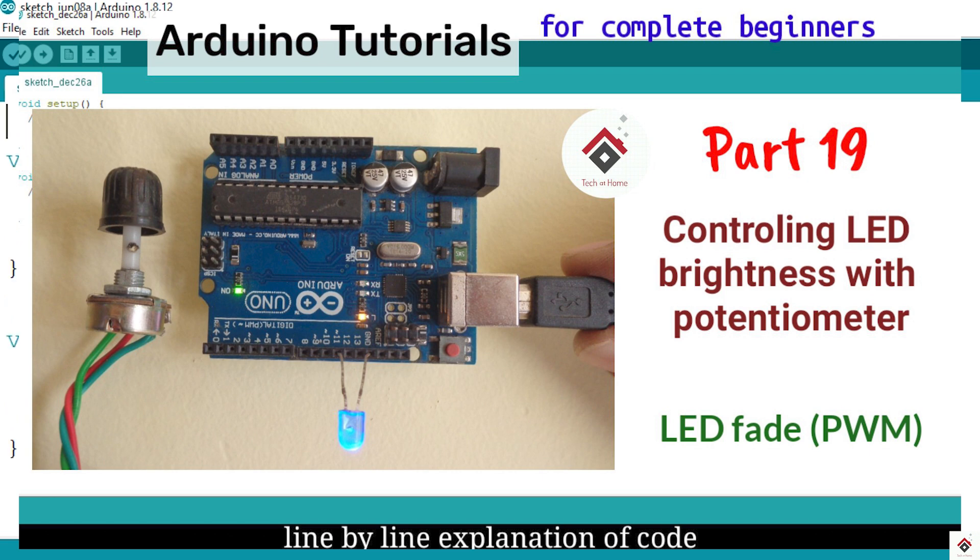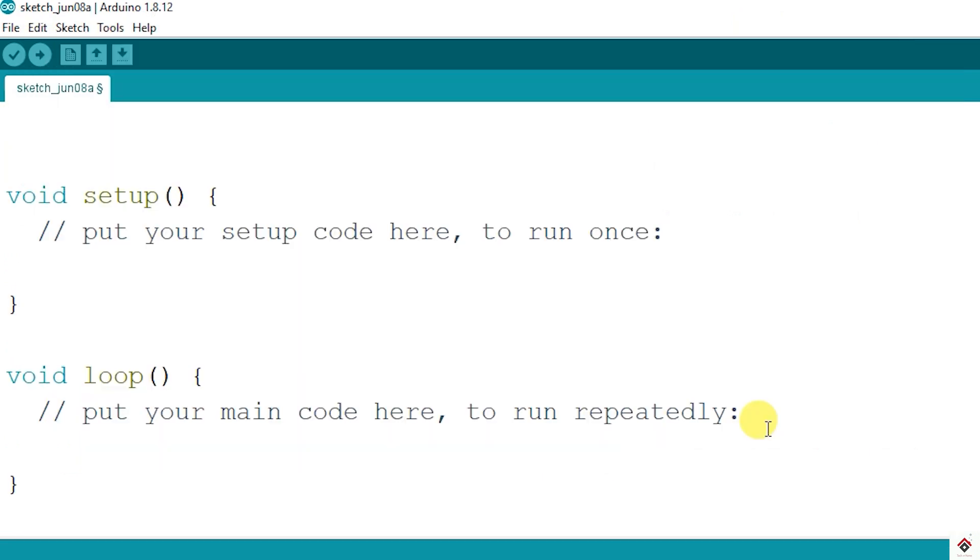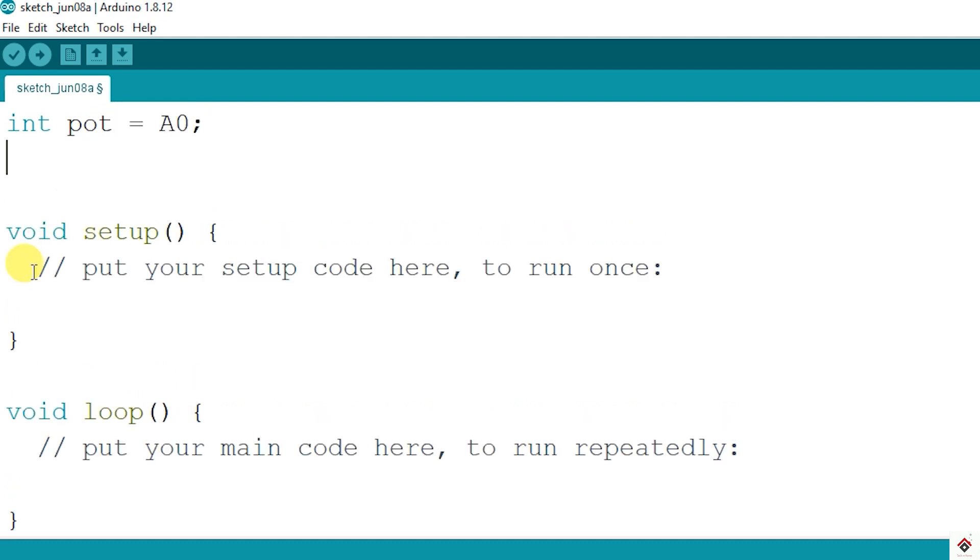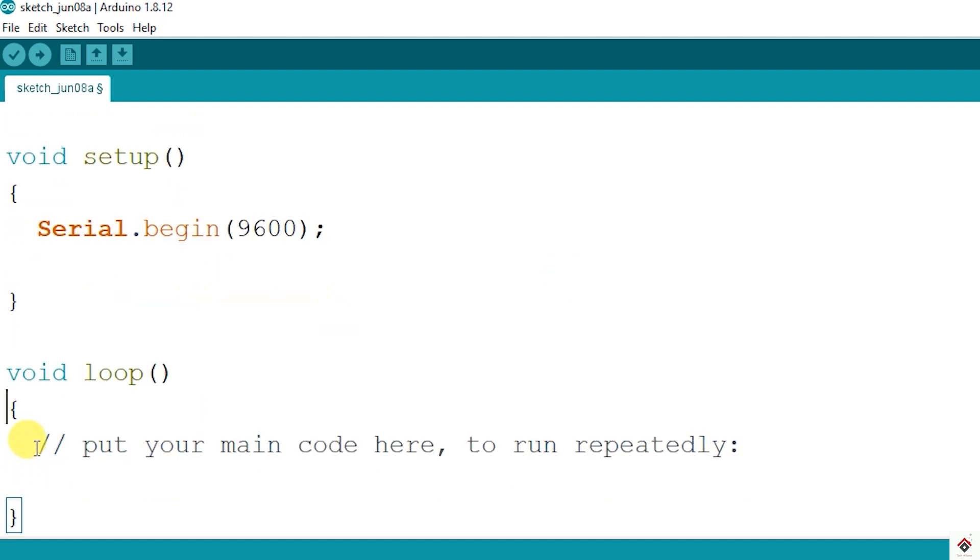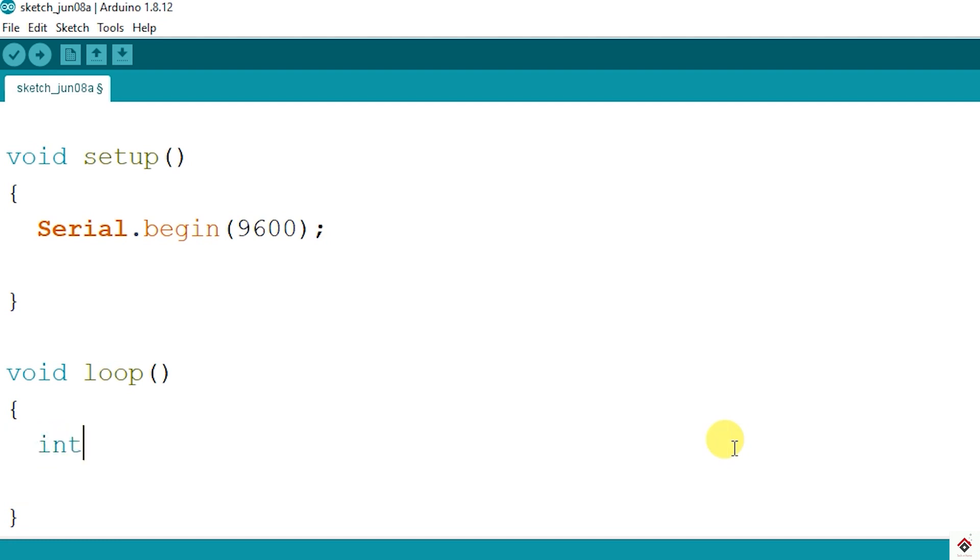Starting with the declaration, I have connected the potentiometer to analog pin A0. In the setup I'll initialize the serial communication since we have to print the ADC values on the serial monitor.